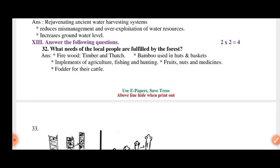What needs of the local people are fulfilled by the forest? Firewood, timber and thatch; bamboo is used in huts and baskets; implements of agriculture, fishing and hunting; fruits, nuts and medicine; fodder for their cattle.